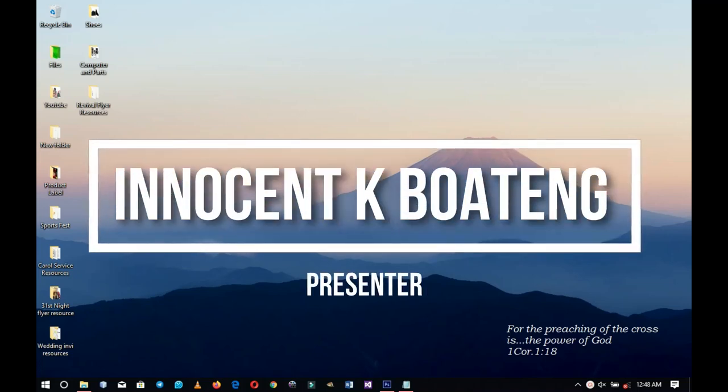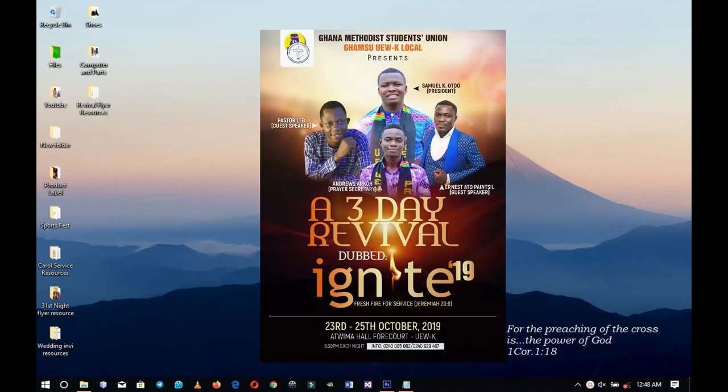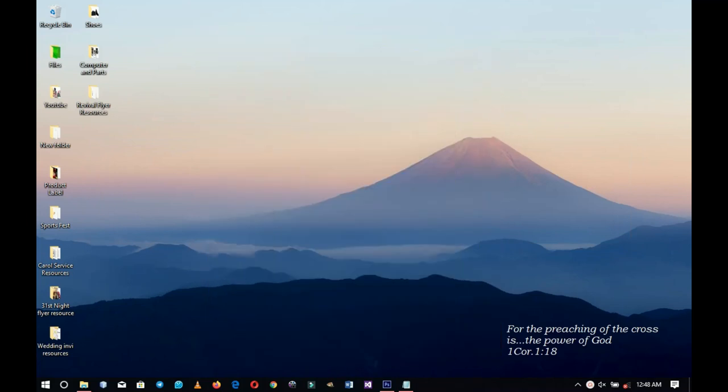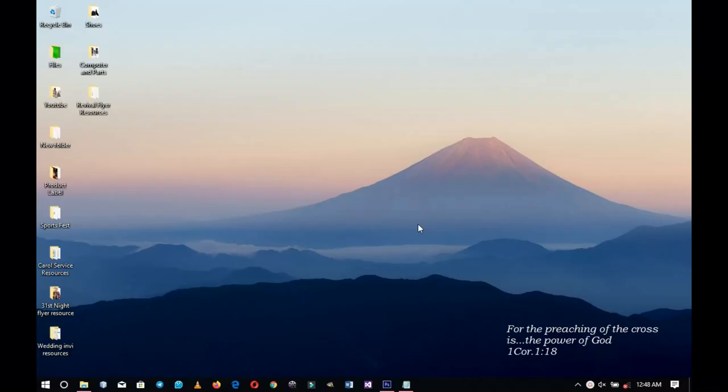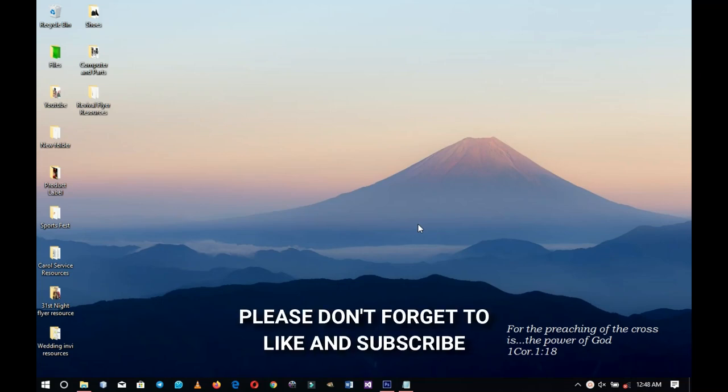In this video we learn how to create a revival flyer like this in Photoshop. Hello everybody and welcome to the channel once again, thank you so much for clicking on this video. If you're new here please hit the subscribe button, if you're returning thank you so much for coming back again.